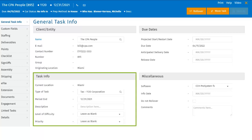The task info is mostly filled out when creating a task. When a new task is added, the user will be prompted to choose the type of task, the period end date, and to add a description if needed. The description field can be edited within this view as well.